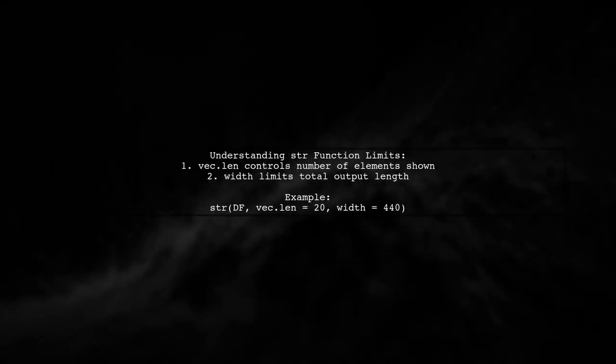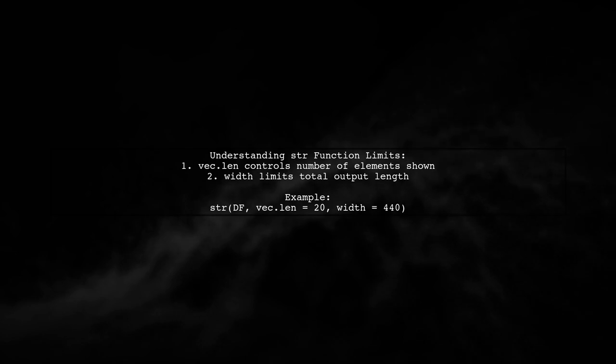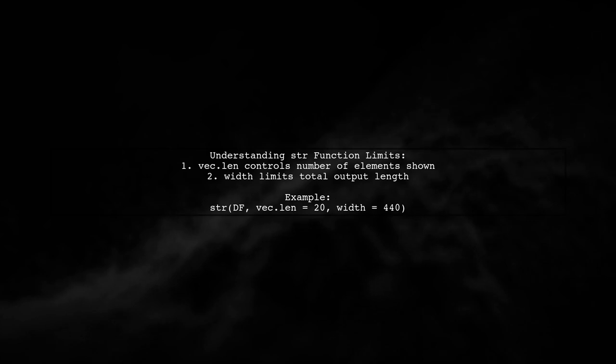When using the str function, the output is limited by both the vec.len and the width parameters. Adjust these to see more elements in your output.